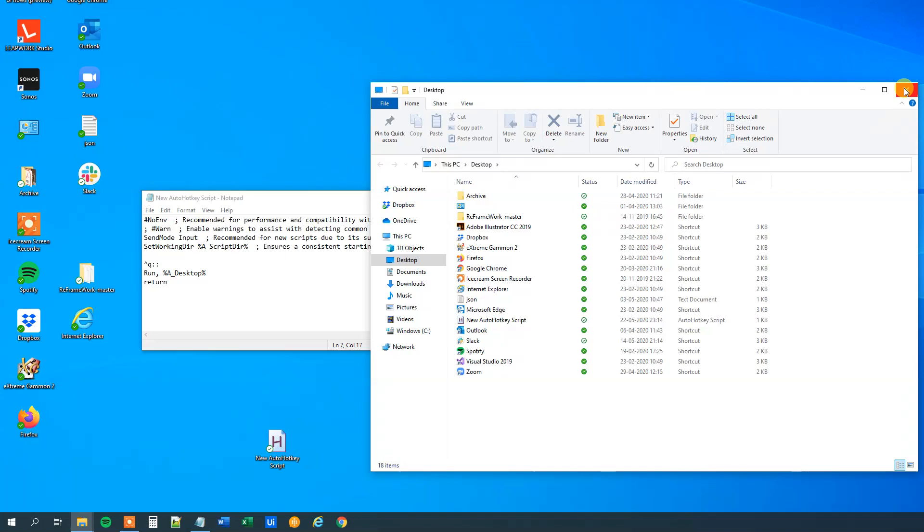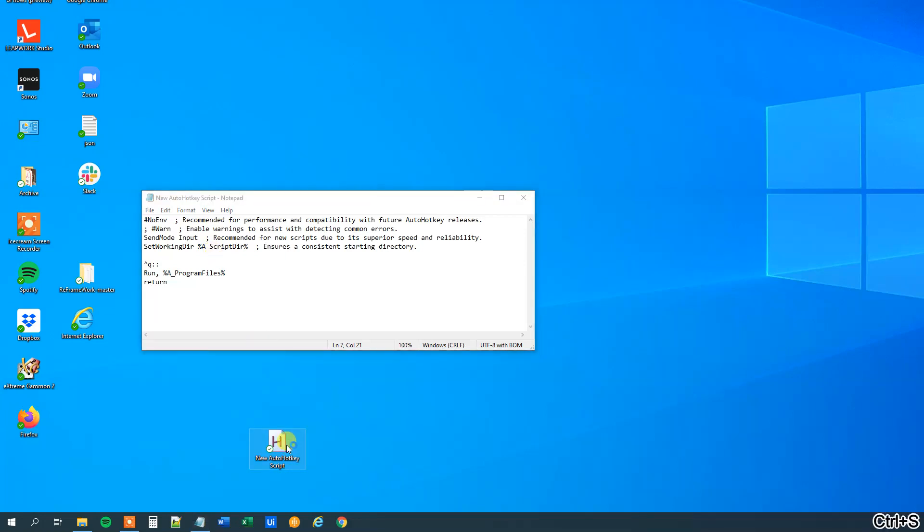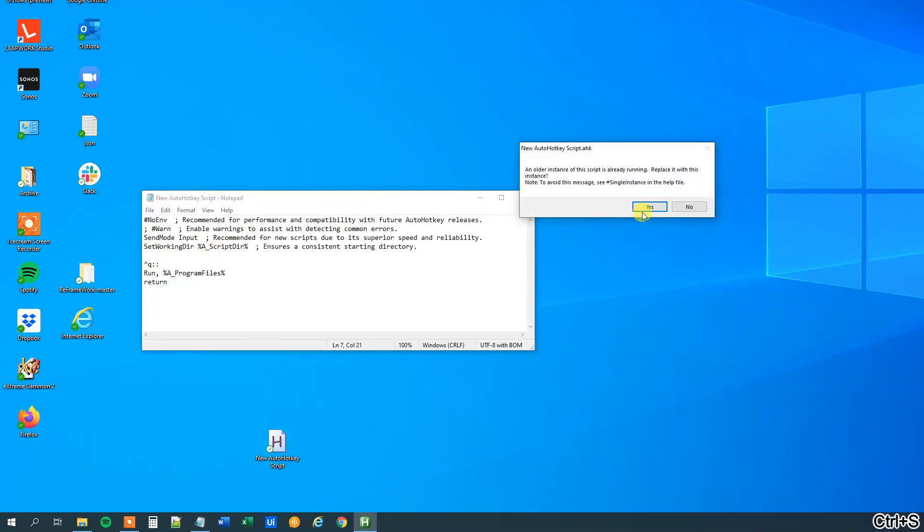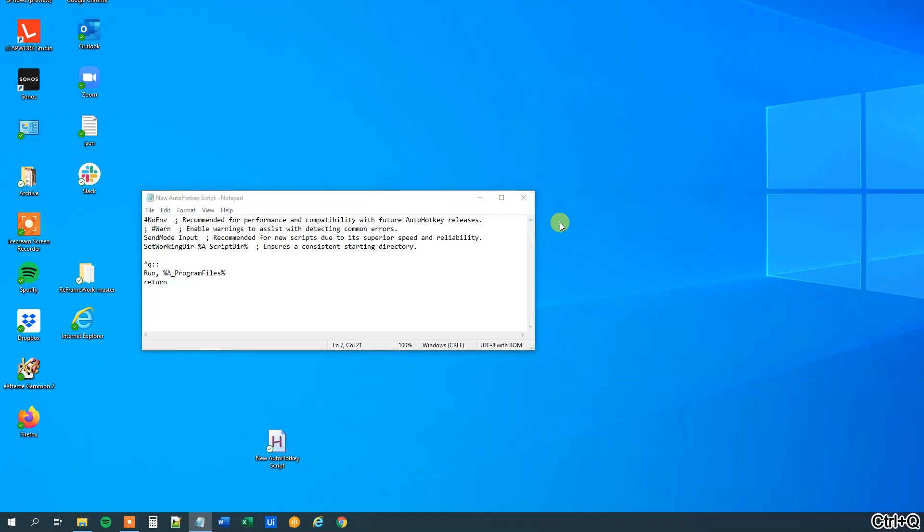We could also open up the program files folder. So what we do here is that instead of desktop we just write in program files. This one will open up the program files. So let me save it, update the script and now we run it CTRL-Q. So this one is the program files.